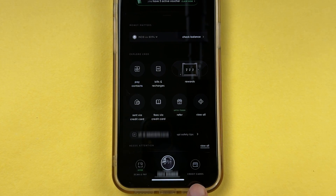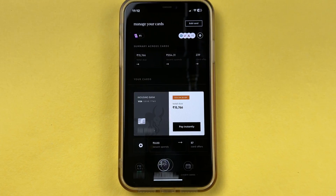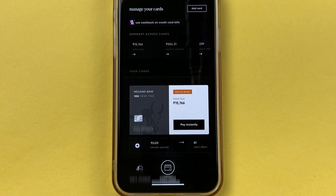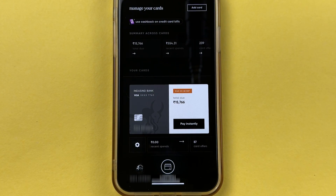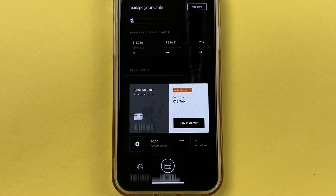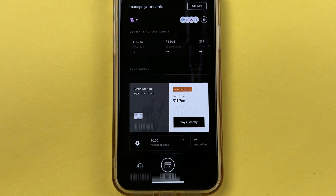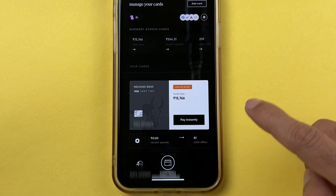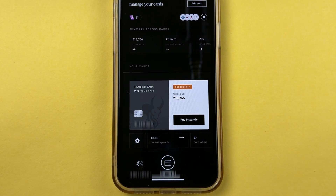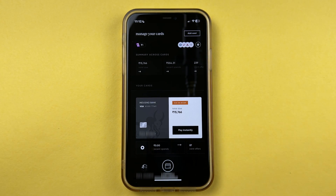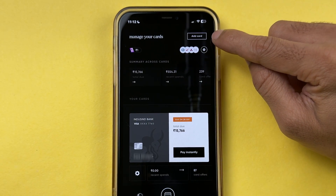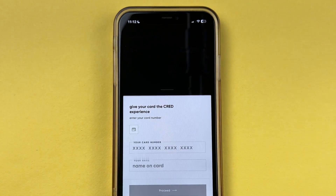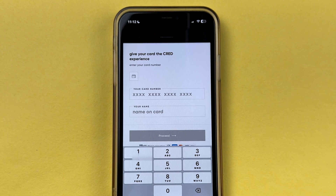On the home page there are multiple options. Scroll down and look for the credit card option. Once you see it, tap on it. On the next page you'll be able to check out the cards you've added, but if you're using the CRED application for the first time, you won't see anything there.